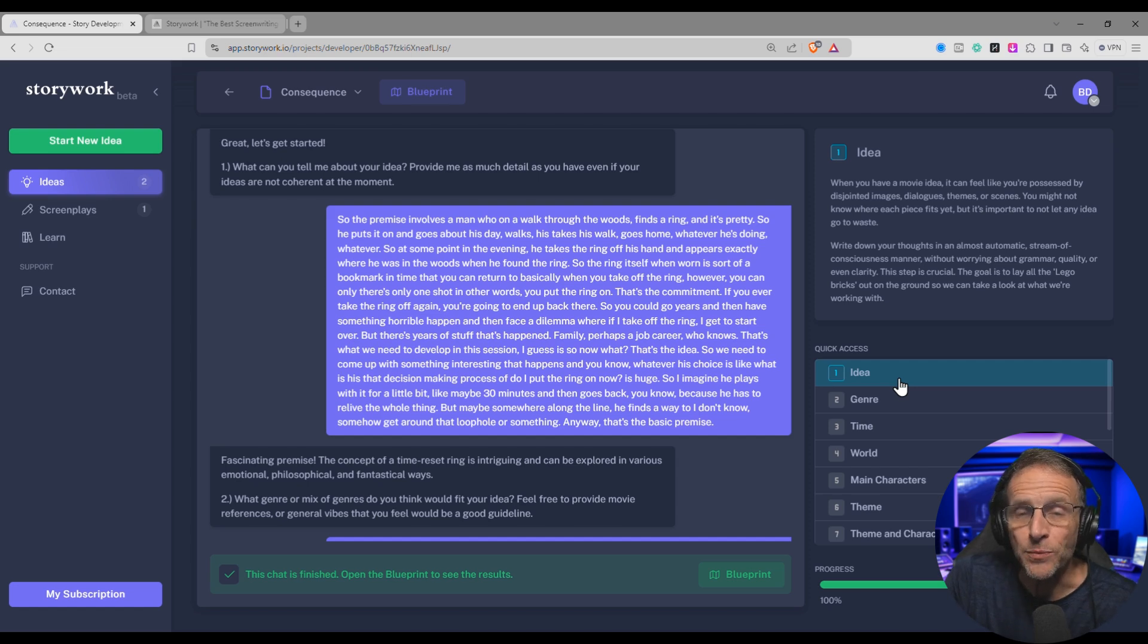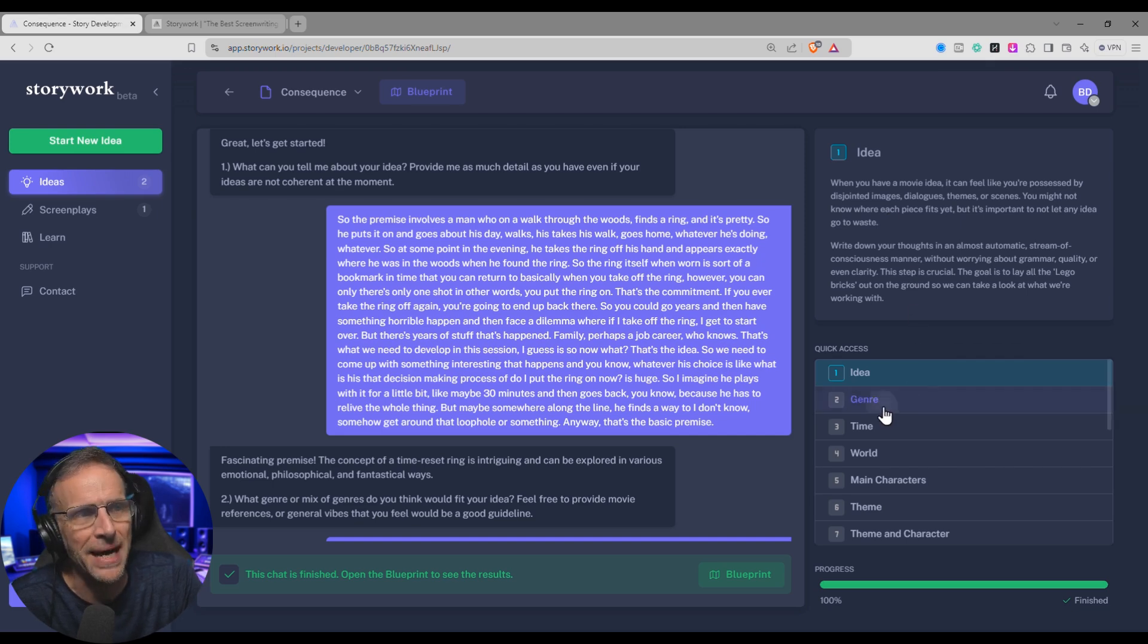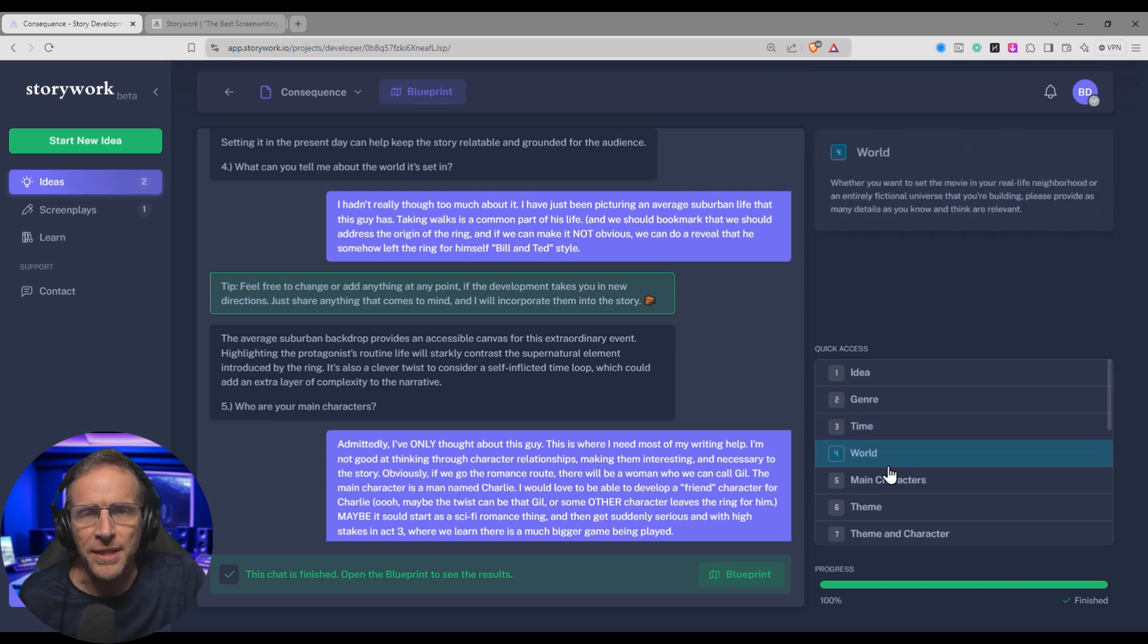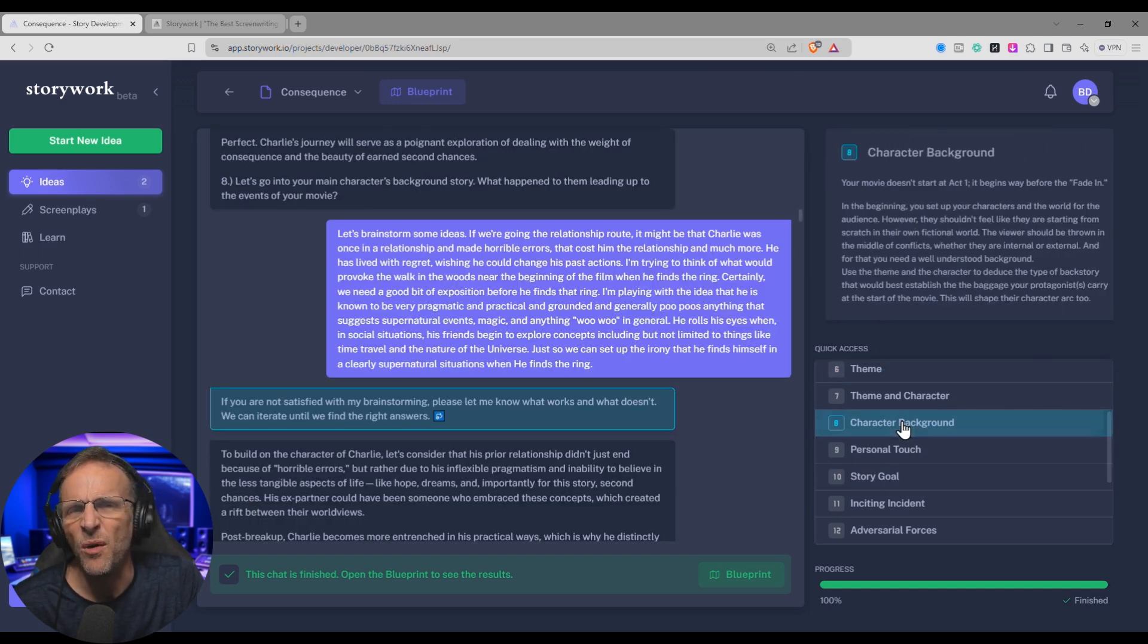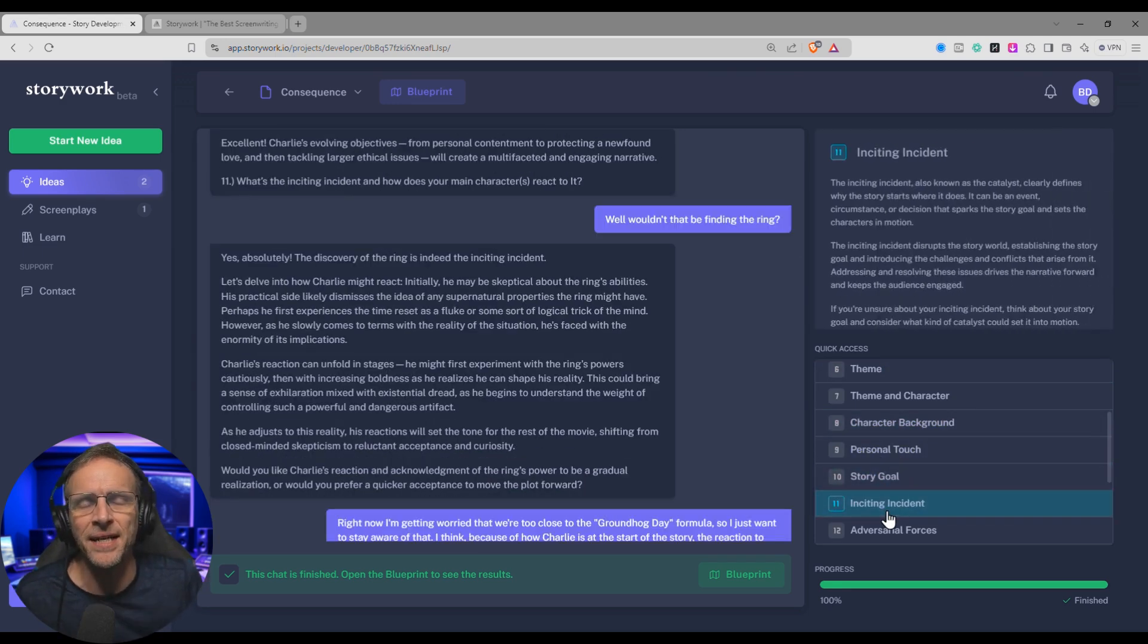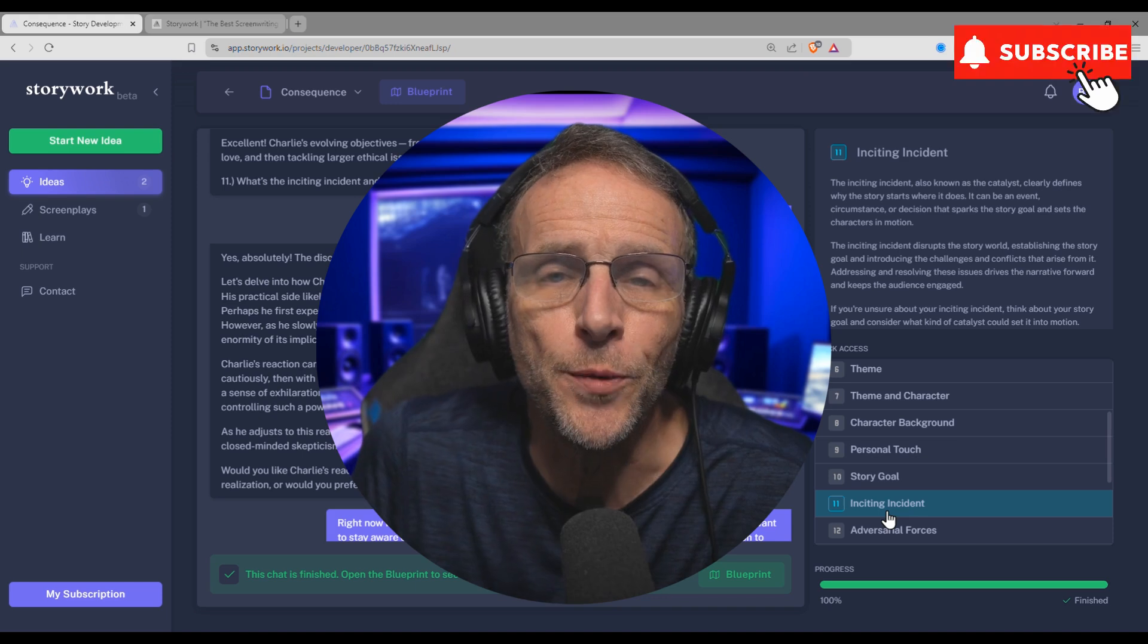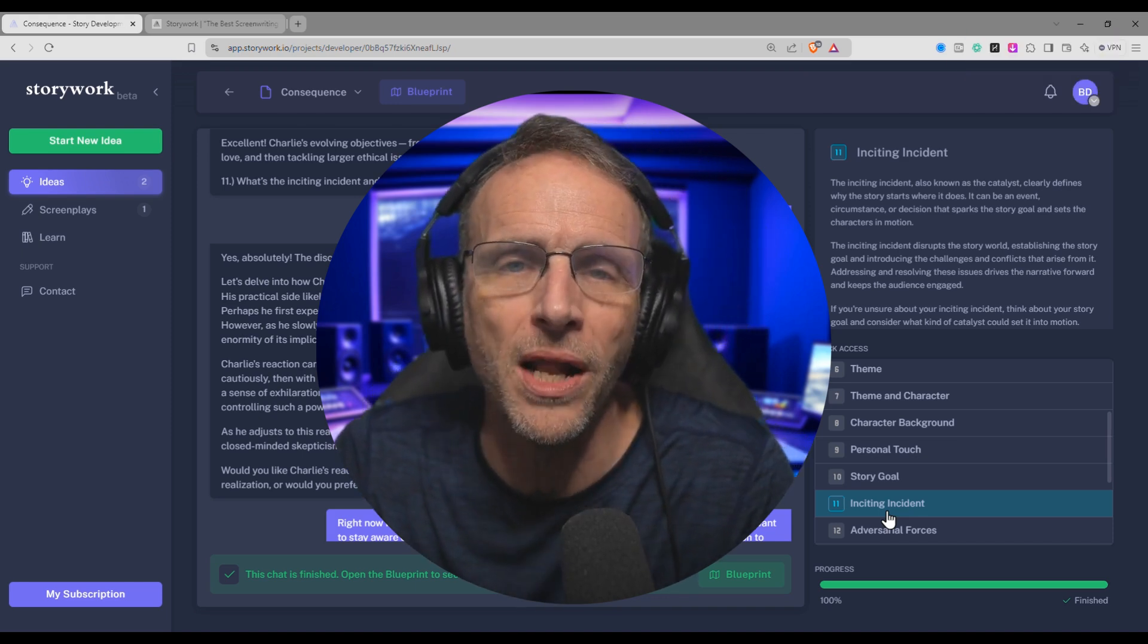And through this process, we worked through the key elements of the story, starting with the idea. Now each of these sections here that we go through, we have a description here in the upper right-hand corner that tells you what that's about. So after we got clear on the idea, now we talked about the genre of the movie, the time the movie took place, what is the world that this movie takes place in, and who are the main characters? Is there a theme? What's the background of the characters? Story goal? What's the inciting incident? And maybe you've never thought too much about these things because you just don't know what you just don't know when it comes to writing a screenplay for a movie. Luckily, story work helps you with all of that.